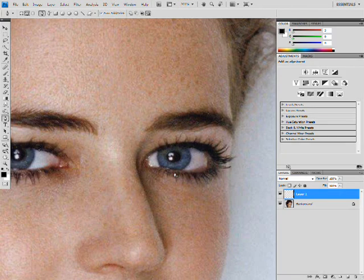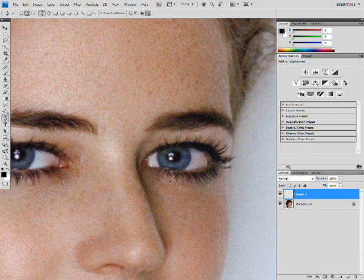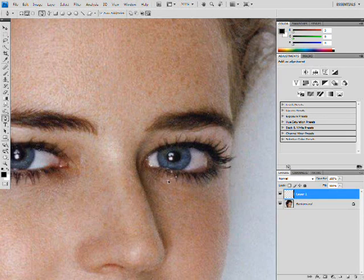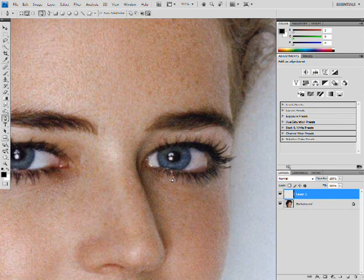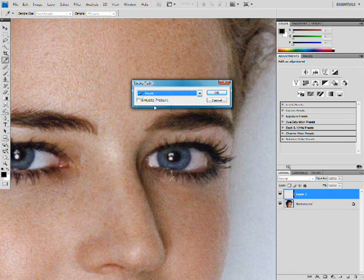I'm simply going to click where I want the eyelash to start, and click, but do not lift up the pad on the mouse — drag to get the curve of the eyelash that you want. You can obviously mess around with the curviness, how far each way it goes, and how far down and how far up it goes. I'm just going to stick with that. Right-click on the area with my pen tool and click Stroke Path — you're going to want this set to Brush, and make sure that Simulate Pressure is not checked, then click OK.